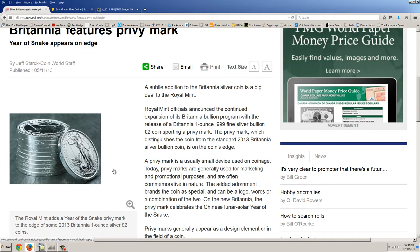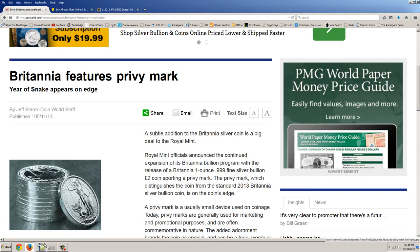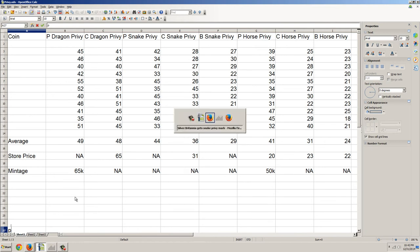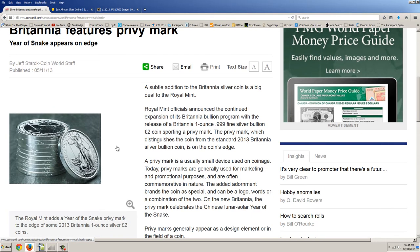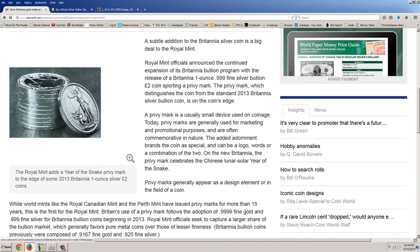I want to read you this story that came out in May of 2013. This is the Britannia adding a privy mark. We're going to do three privy coins here: the Perth privy, the Canadian privy, and the Britannia privy. A subtle addition to the Britannia silver coin is a big deal to the Royal Mint. Royal Mint officials announced the continued expansion of its Britannia bullion program with the release of a one ounce 999 fine silver bullion two pound coin sporting a privy mark. The privy mark, which distinguishes the coin from the standard 2013 Britannia silver bullion coin, is on the coin's edge. You can see the little snake there.